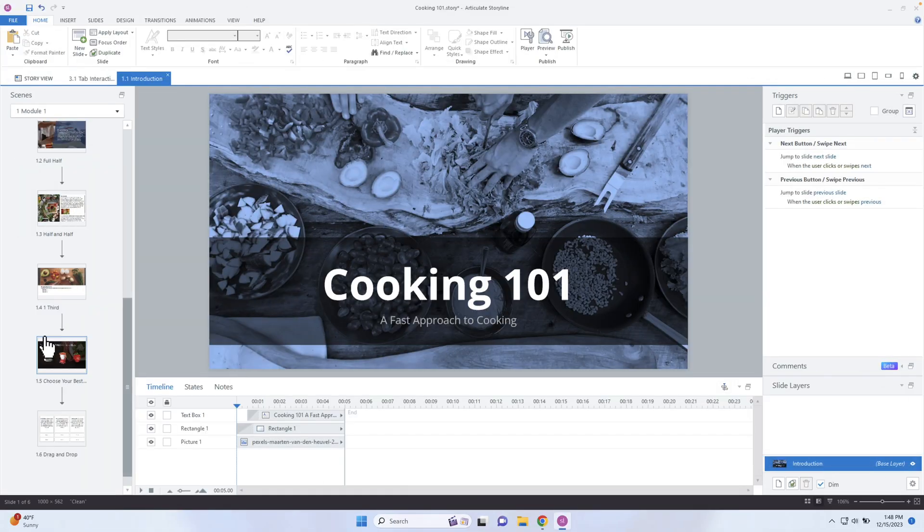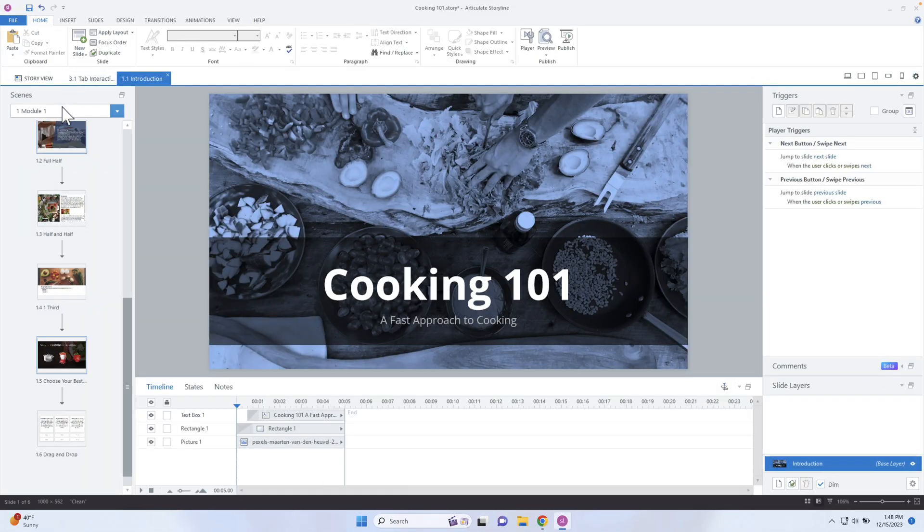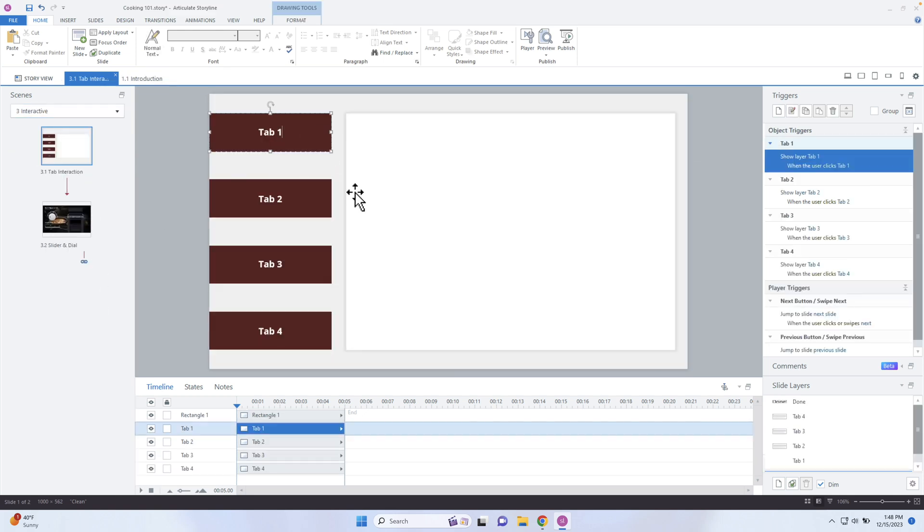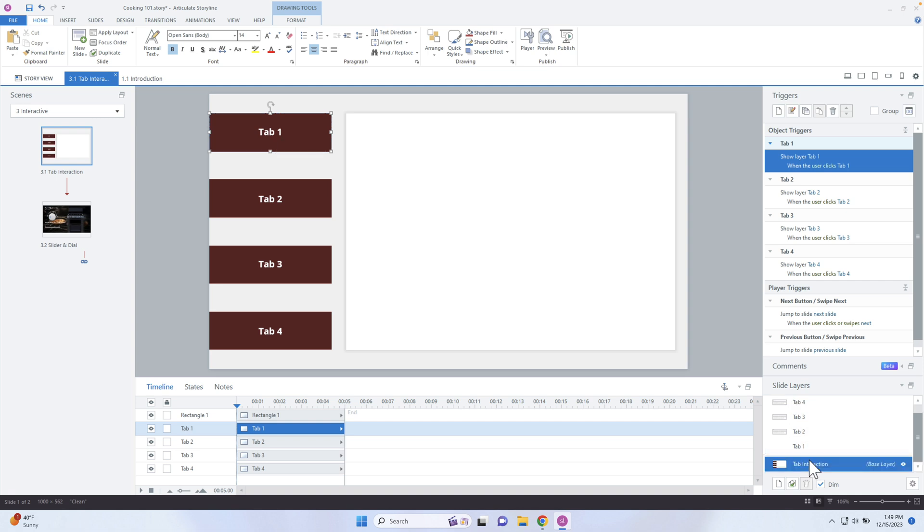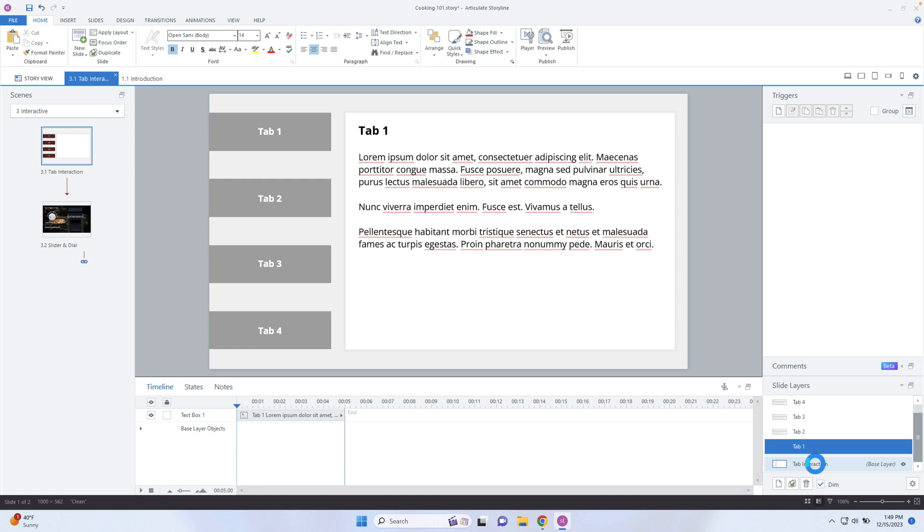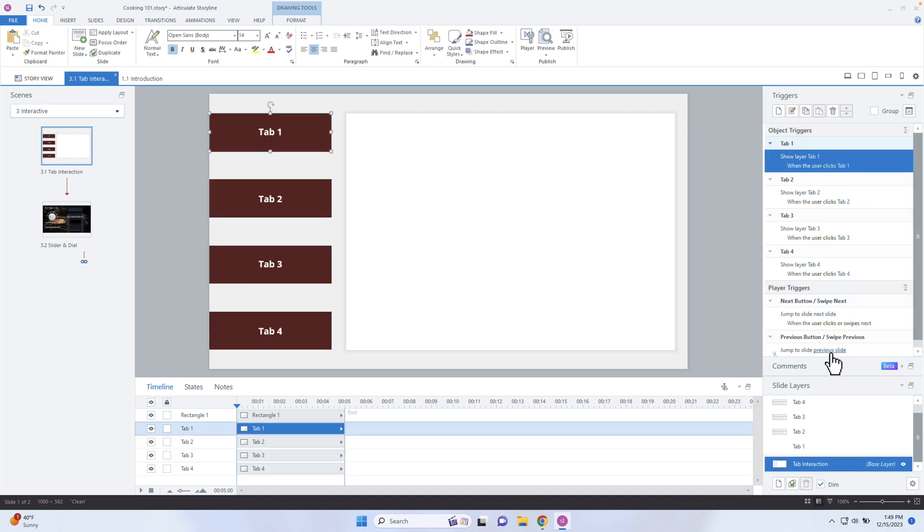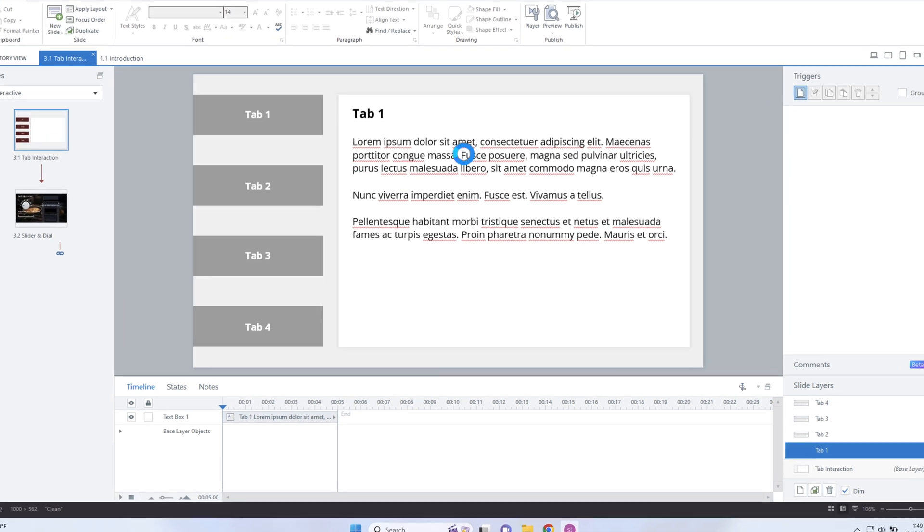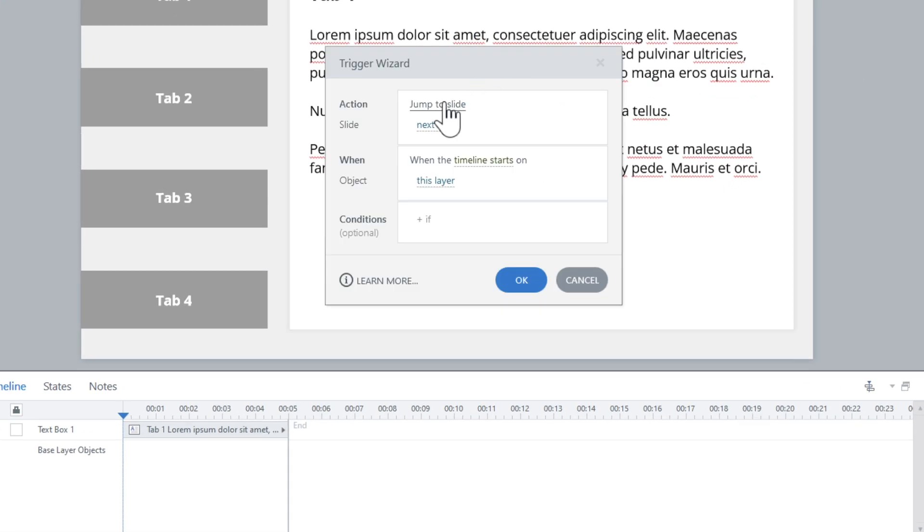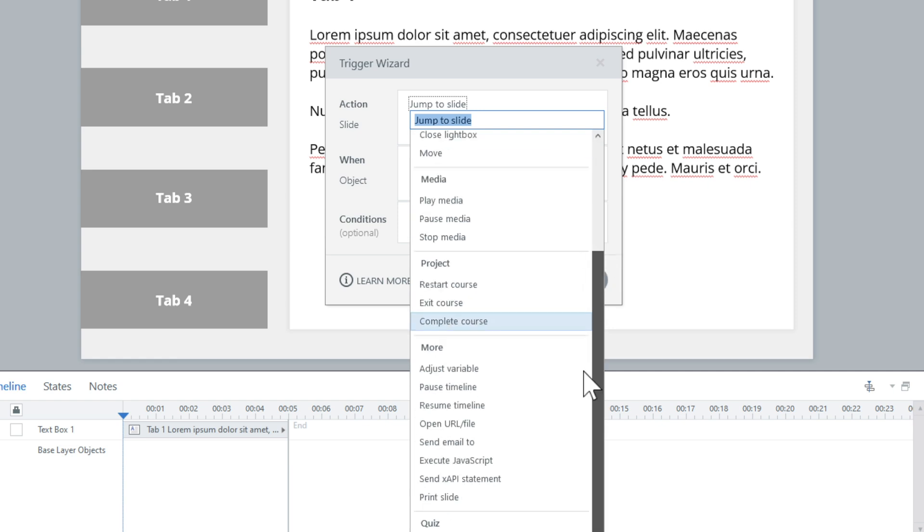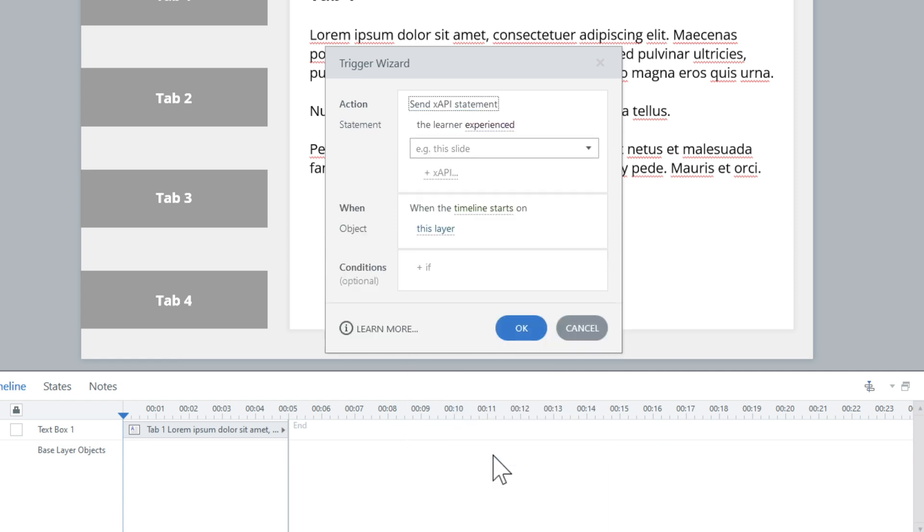Events are essentially what happens during the course. So I'm going to go to one of my experiences here. And this is a tab interaction. So if I click on this here, what I want to know is if they've actually clicked on tab one. Did they actually experience it? Did they interact with it? And so what I'm going to do is go into my tab one layer. And I could do this actually when they click on the tab, but I want to make sure that they've gone to tab one. And I can add this when they've finished the timeline, I can do this as soon as the timeline starts. And I'm just going to do it when the timeline starts. So I'm going to add a trigger. And then I'm going to select this drop down box and go ahead and let's do send xAPI statement.